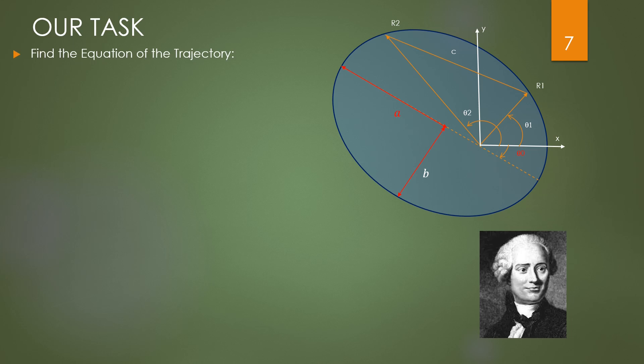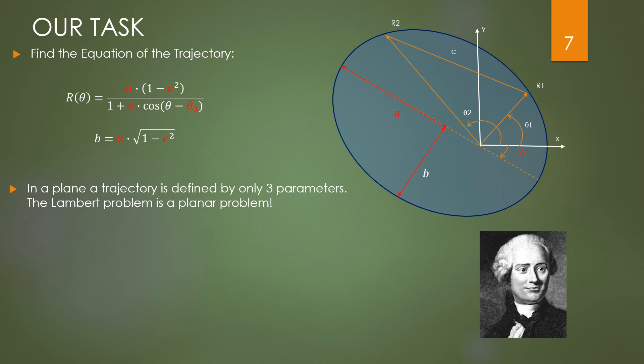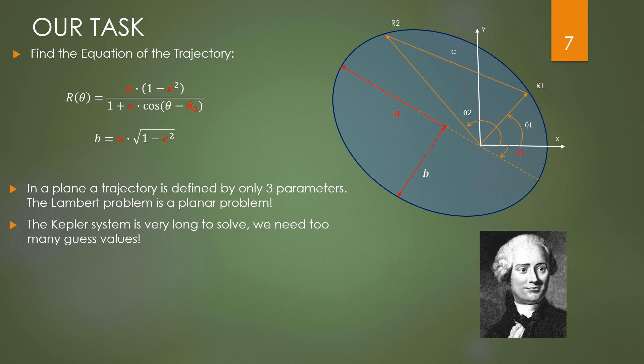Our orbit needs three parameters: the major semi-axis A, the eccentricity E, and the argument of the periapsis theta_0. On top, we don't know the two eccentric anomalies E1 and E2, while the known variables are the flying time, R1, R2, theta_1 and theta_2, which defines the position of the starting and arrival points. We have seen that we need only three parameters to define the orbit. The orbit lays on a plane defined by two vectors R1 and R2. However, by using the Kepler equations we must solve five unknowns at once.